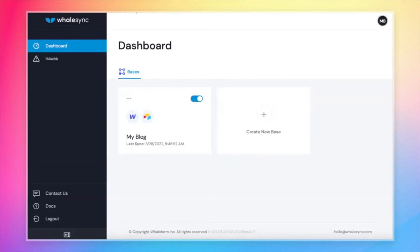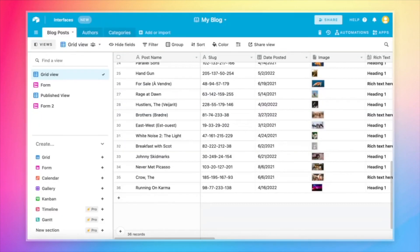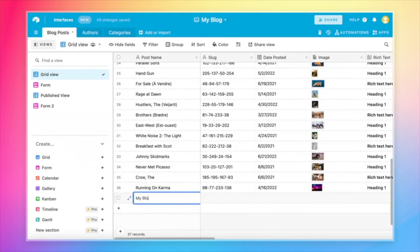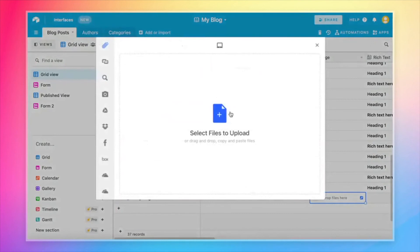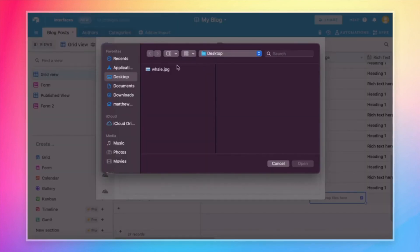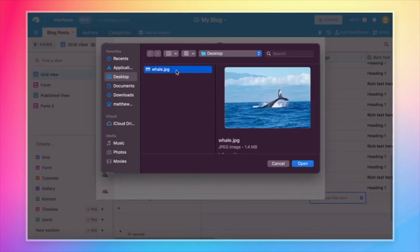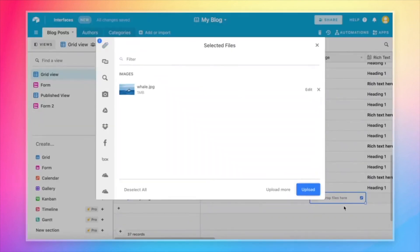And so just to give an example, if we come over to Airtable and we create one more blog post, and we call this 'my blog post is great,' and we give it some slug. And we give it a cool whale image just to stay in theme.